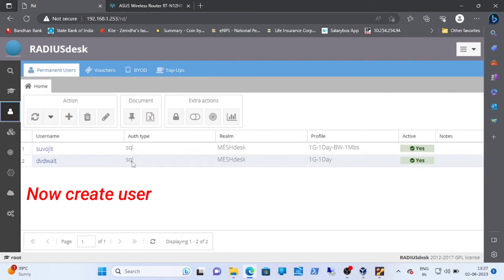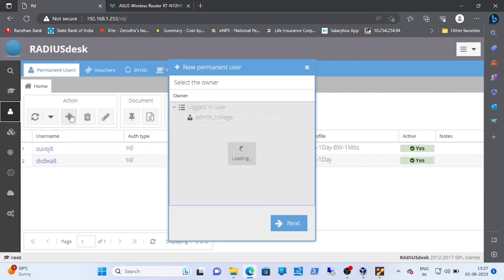You can create as many users as you want with different username and password for the same SSID.